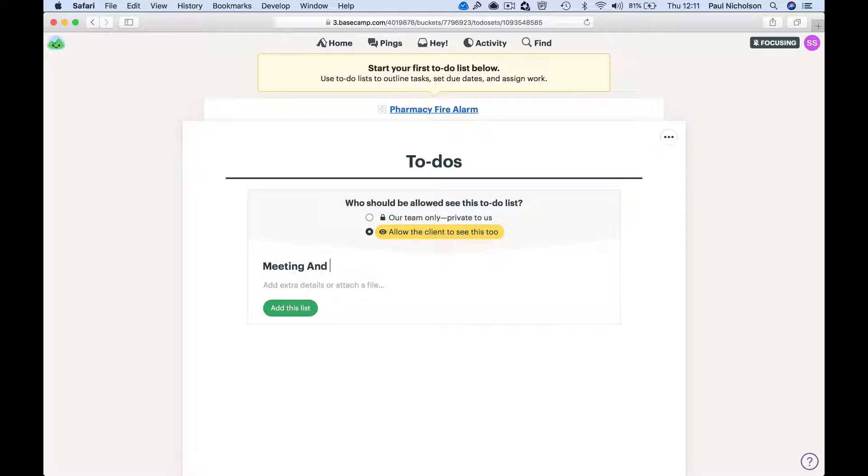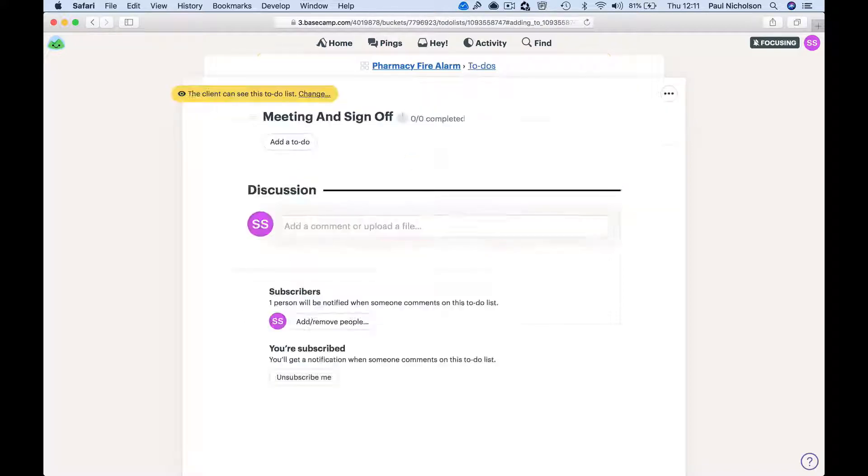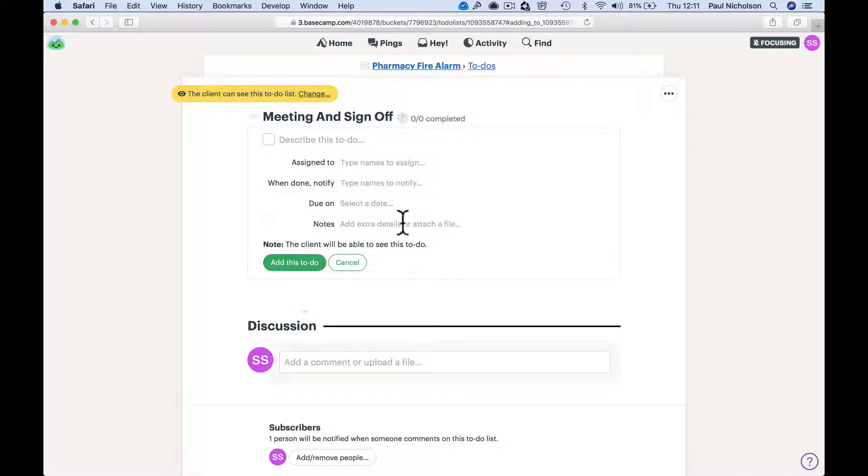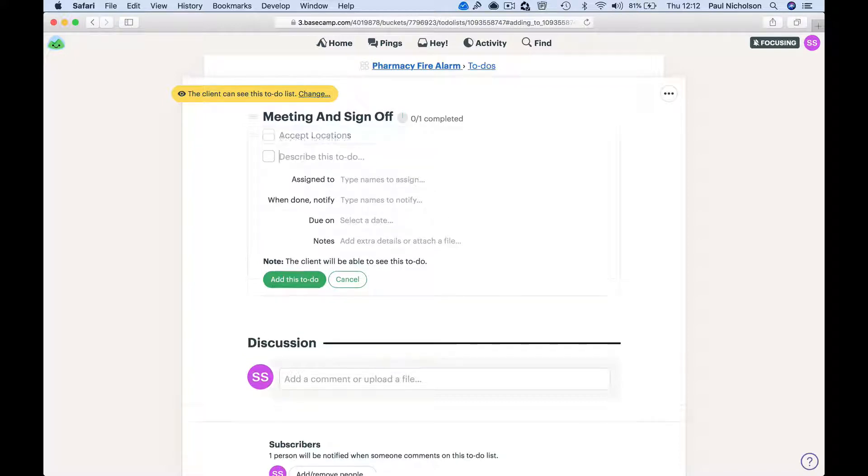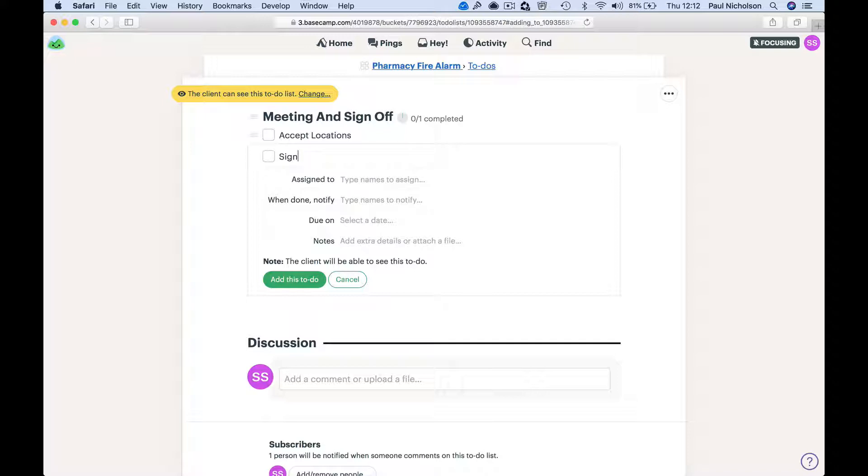Right, this is a fire alarm, so accept locations, sign-off electrical work.